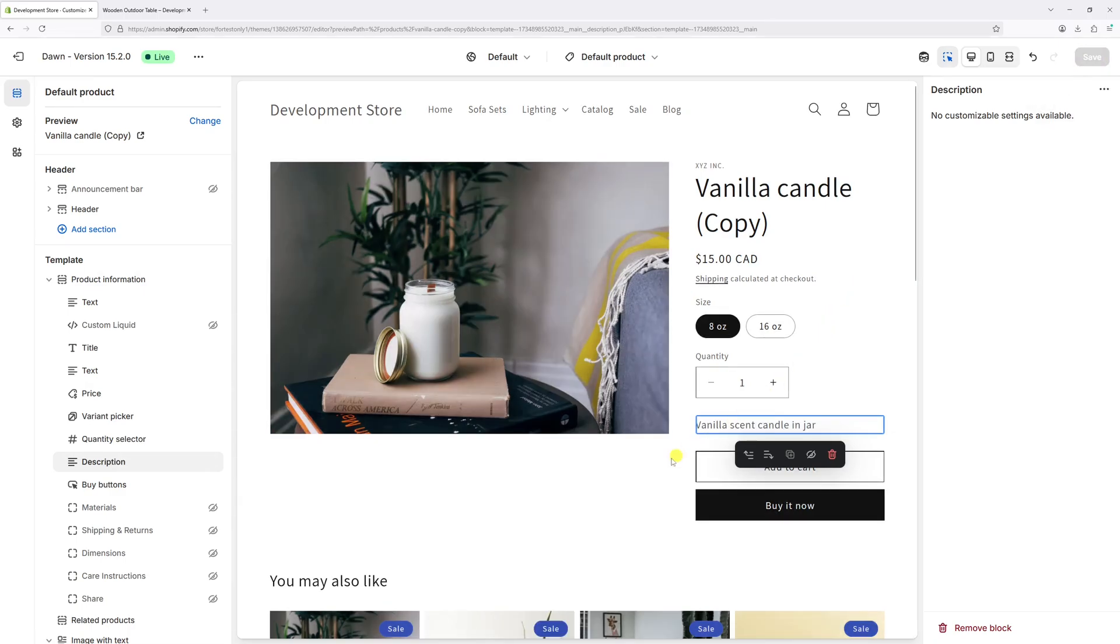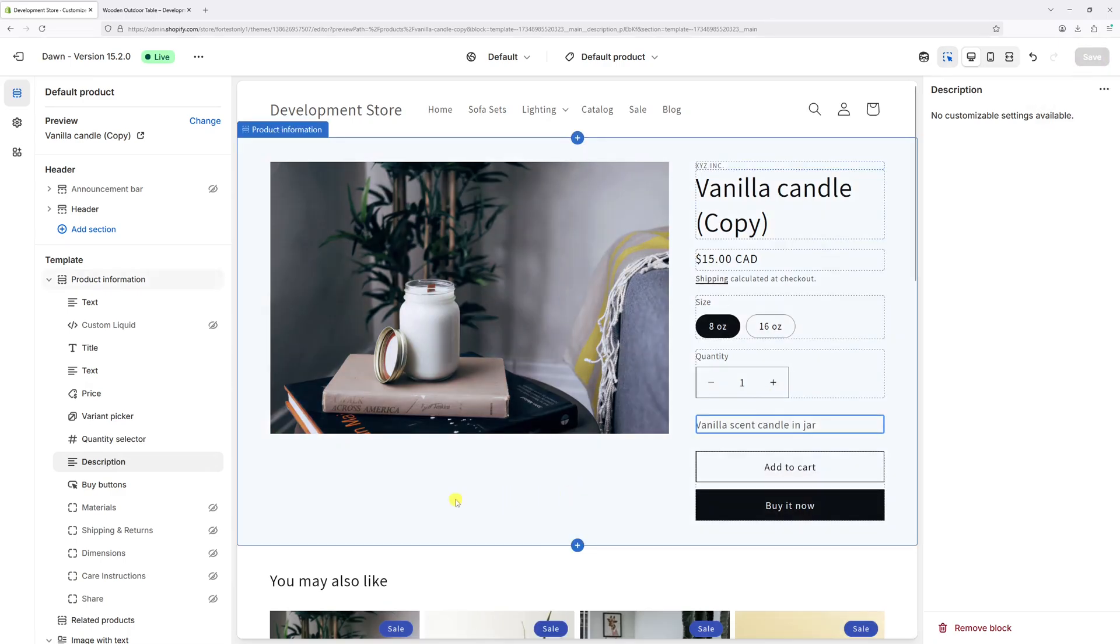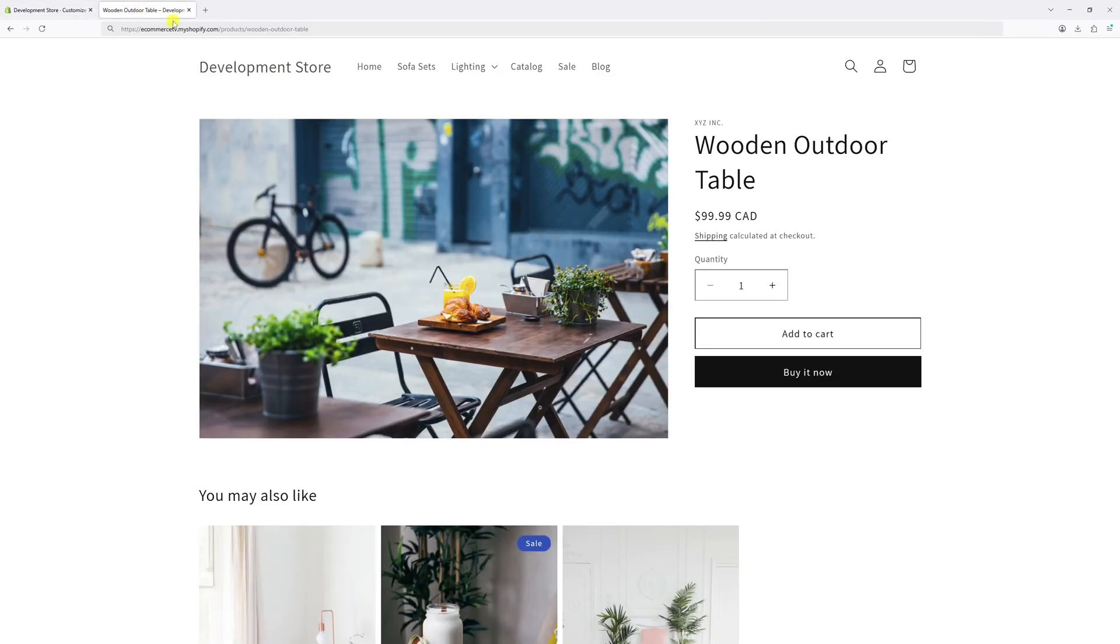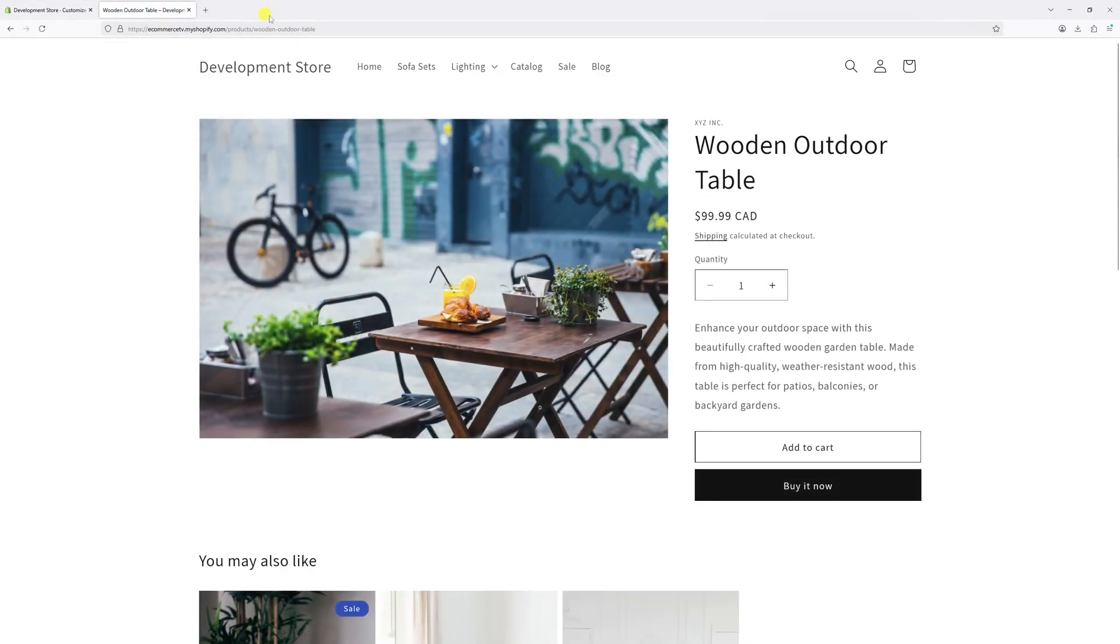And then allow a few minutes for the changes to update. Then go back to the website. I try refreshing the product page and as you can see the product description should be visible right in here.